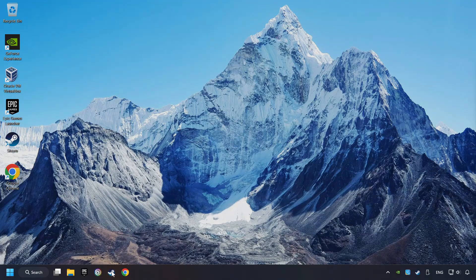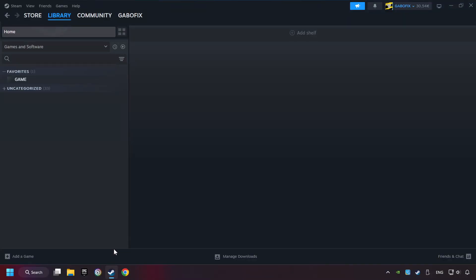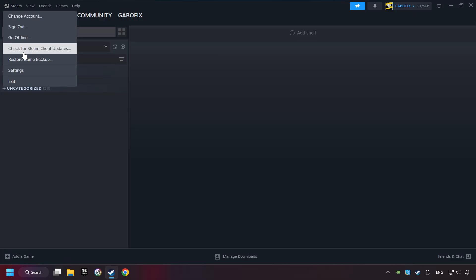Start up Steam. Click on the Steam title and then on settings.